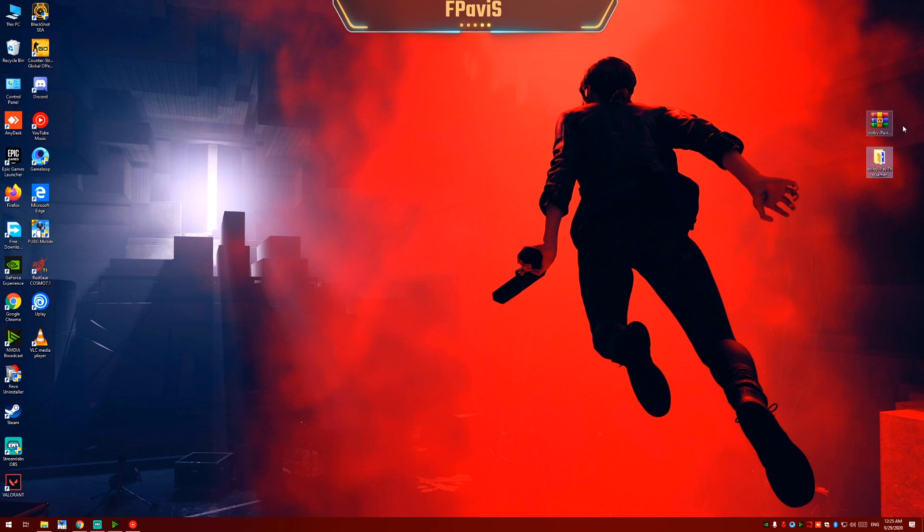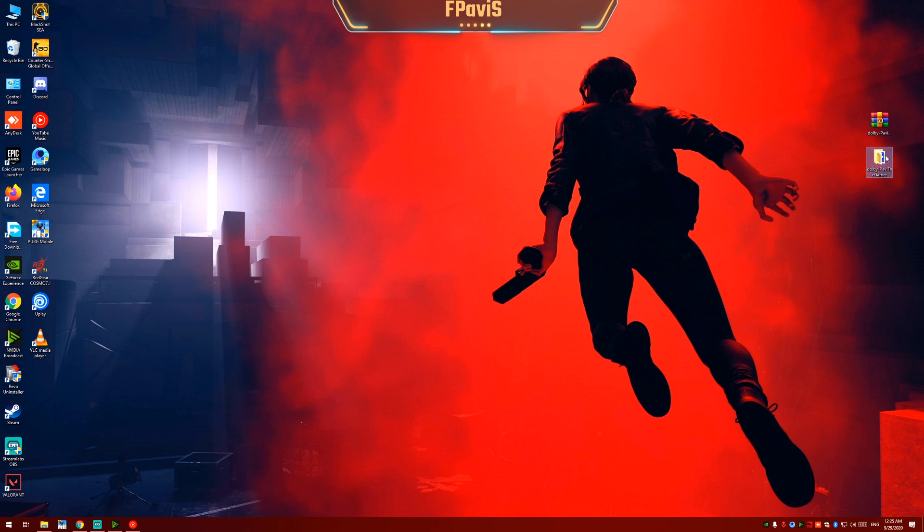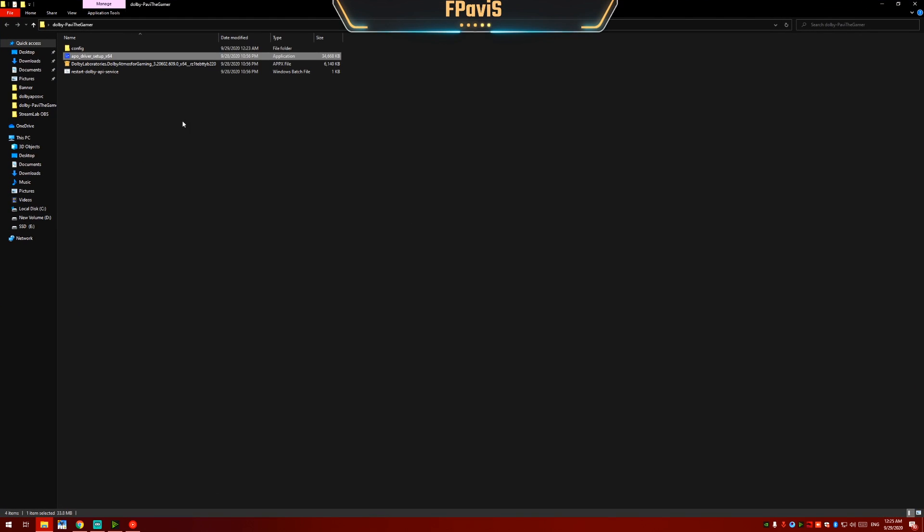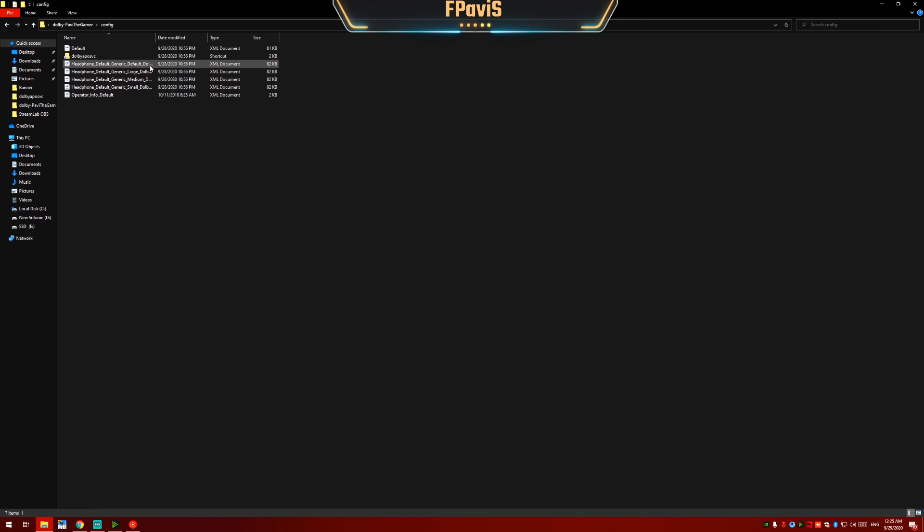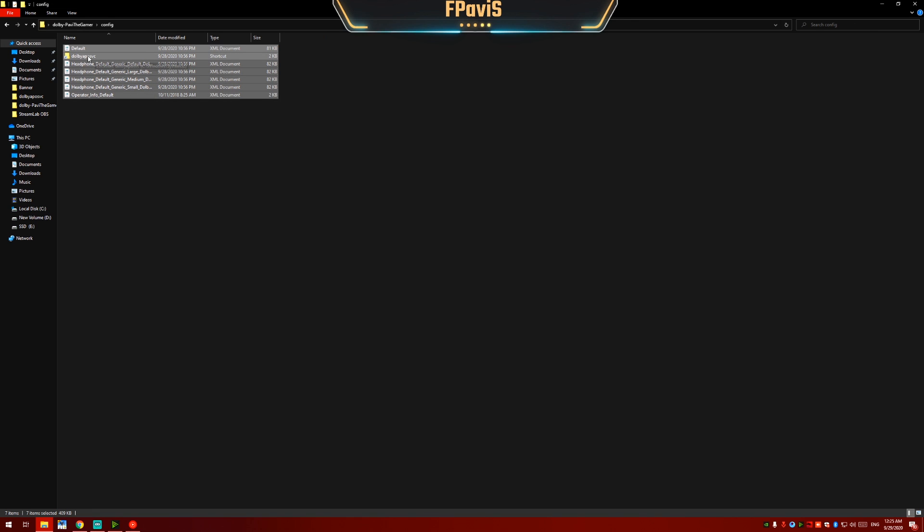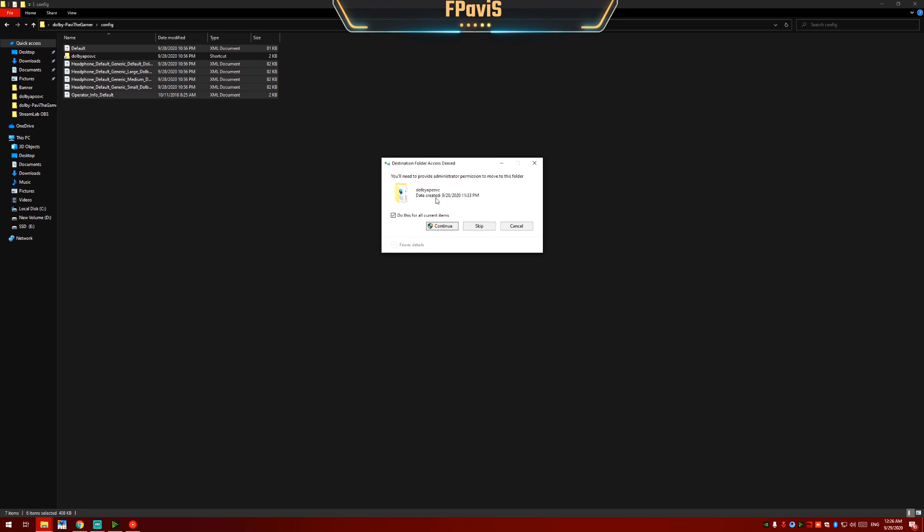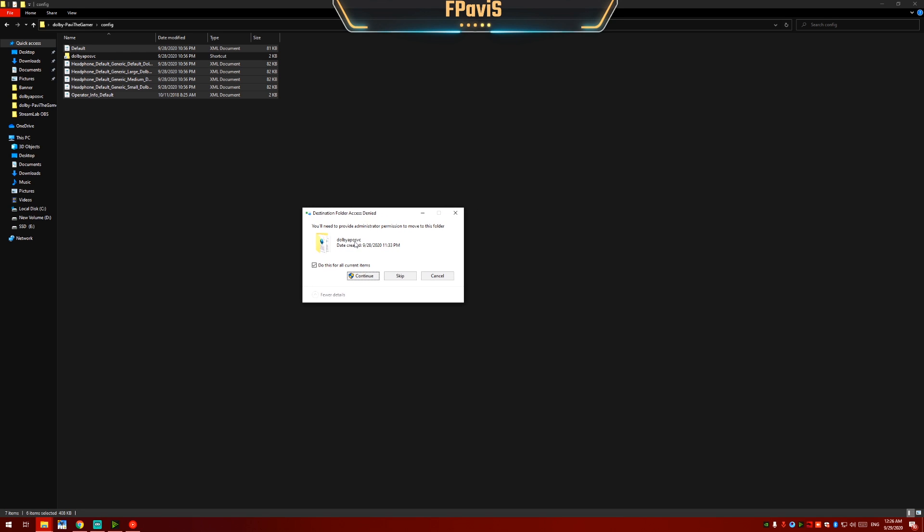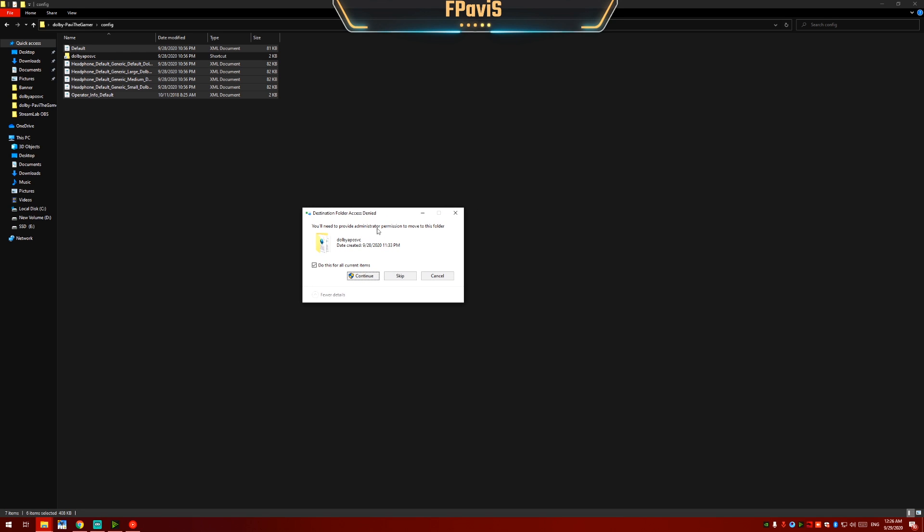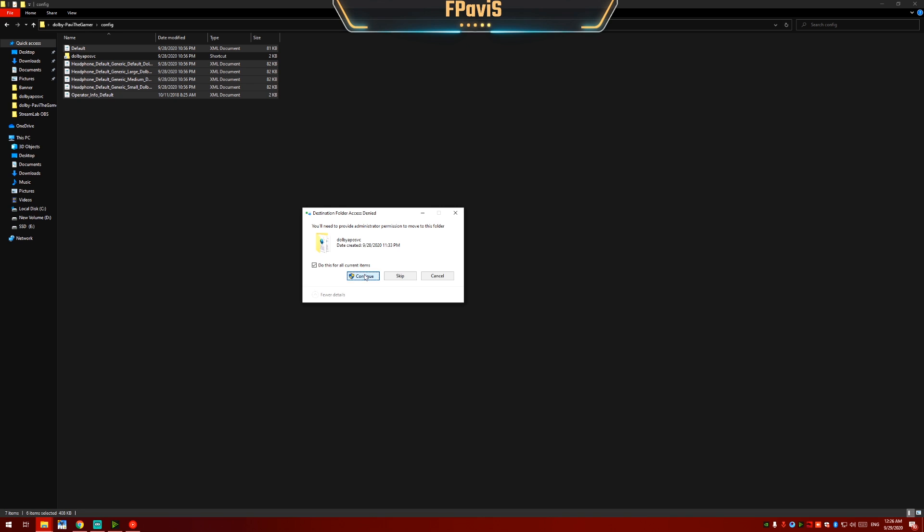Now open the folder which you had extracted before. Click on config. Click and open the folder. Select all the files except the shortcut. Now move all the files to the shortcut. Click on replace. Now you will need to have administration permission to move all these files to the desired location. So click on continue.